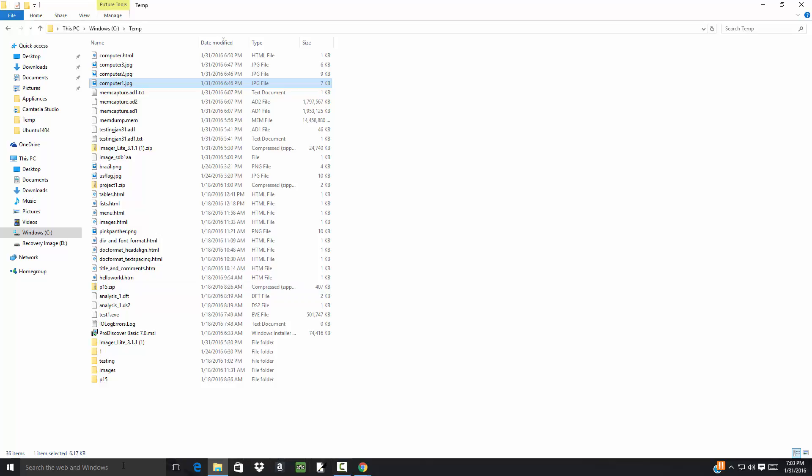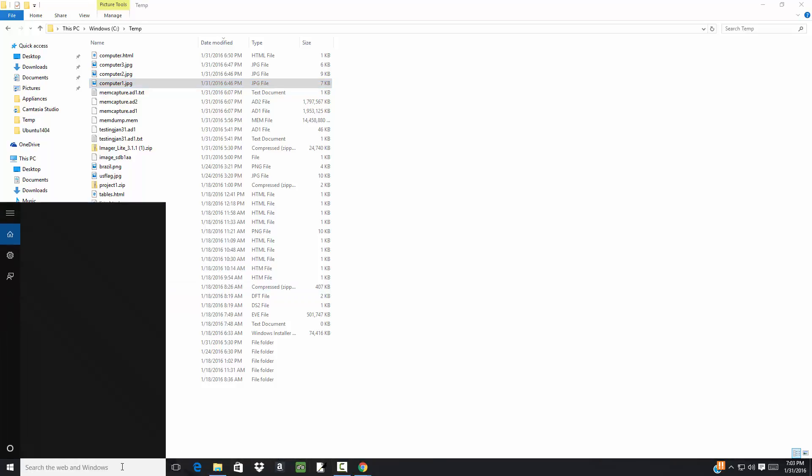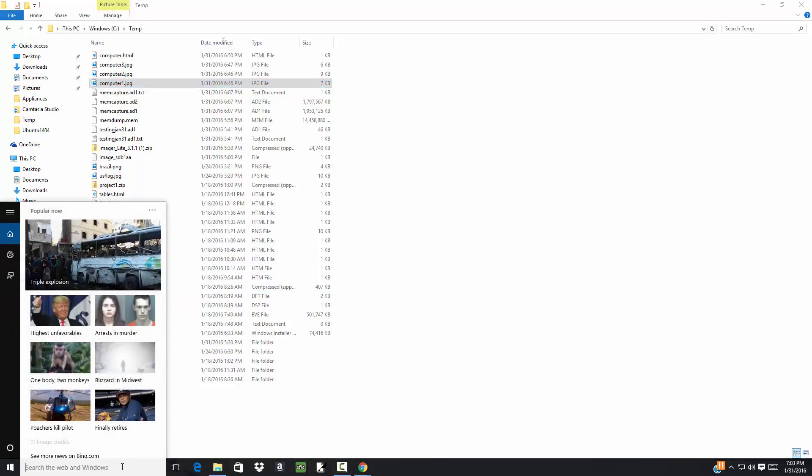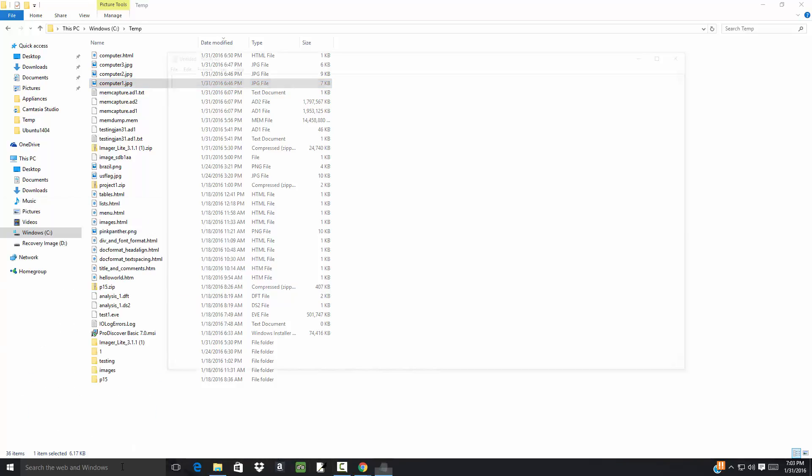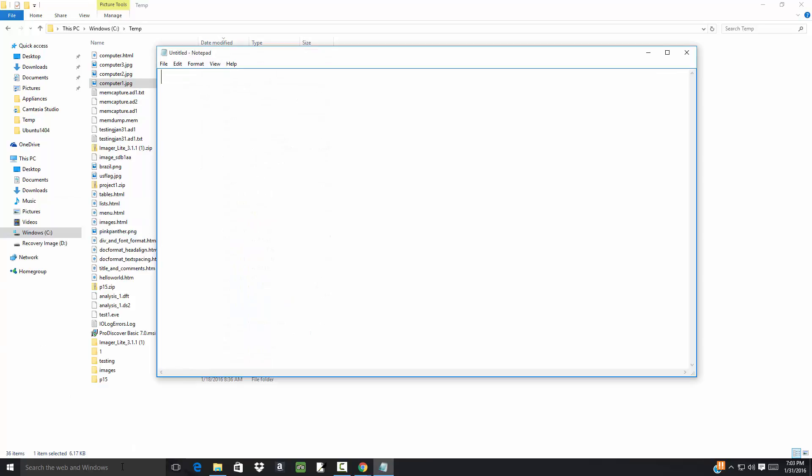Let's bring up Notepad again and create the file. I've got HTML, header section, title 'OnMouseClick Demonstration Page', close my title, close my head, start my body, close my body, close my web page.